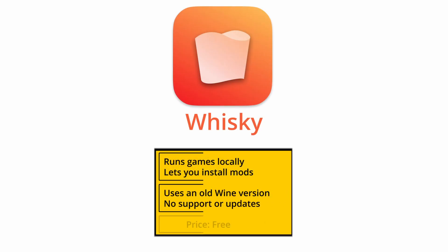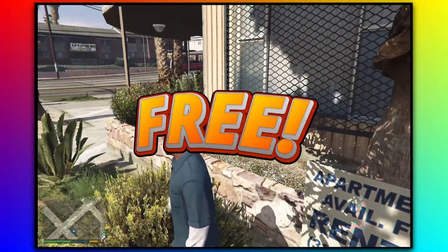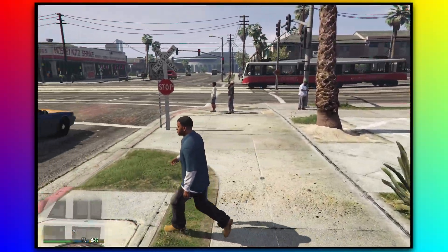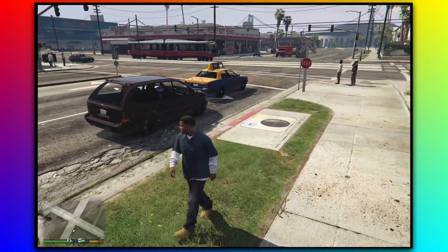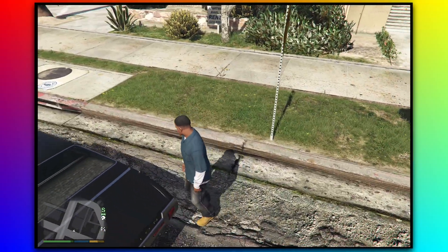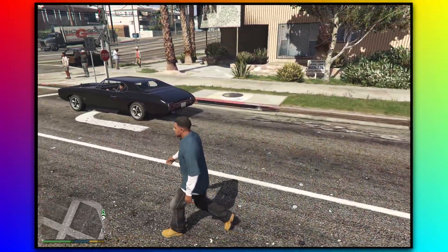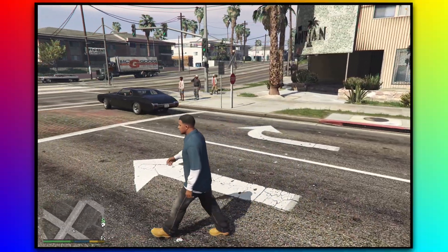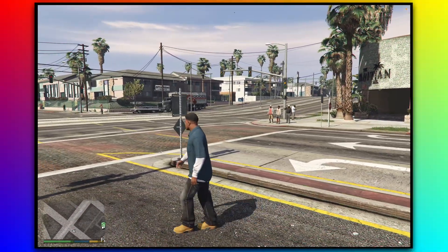Whiskey is Crossover's free but jankier cousin. It technically works on the same principle as Crossover, but it's no longer supported by its developer and it's prone to encountering even more bugs and errors. Its sole draw is its $0 price tag, but everything else about it is just worse. Be warned that the hassle to get it to work with GTA V may not be worth the money you saved. I simply cannot fit in this video all fixes, workarounds, and stopgap solutions that different users may need to apply to get GTA V running smoothly in Whiskey, because the results can vary greatly depending on a ton of factors.